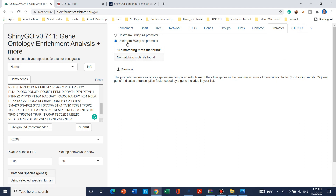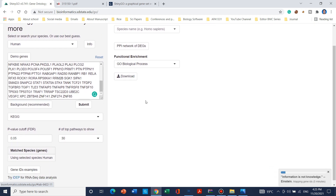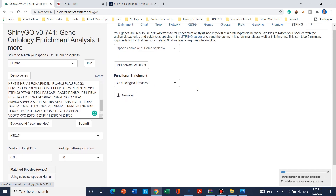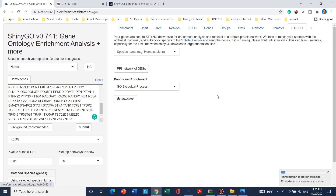If you want to use the promoter data, simply click and an Excel file will be downloaded. Clicking on STRING — which is a protein-protein interaction network tool — will take a few minutes to upload a new table of the protein-protein interaction network for the differentially expressed genes. After the table appears, you can click and download it.